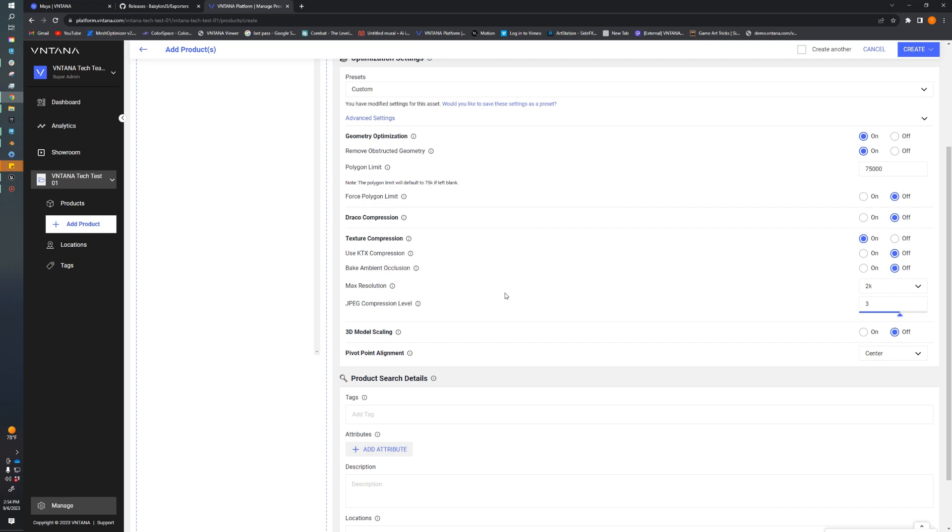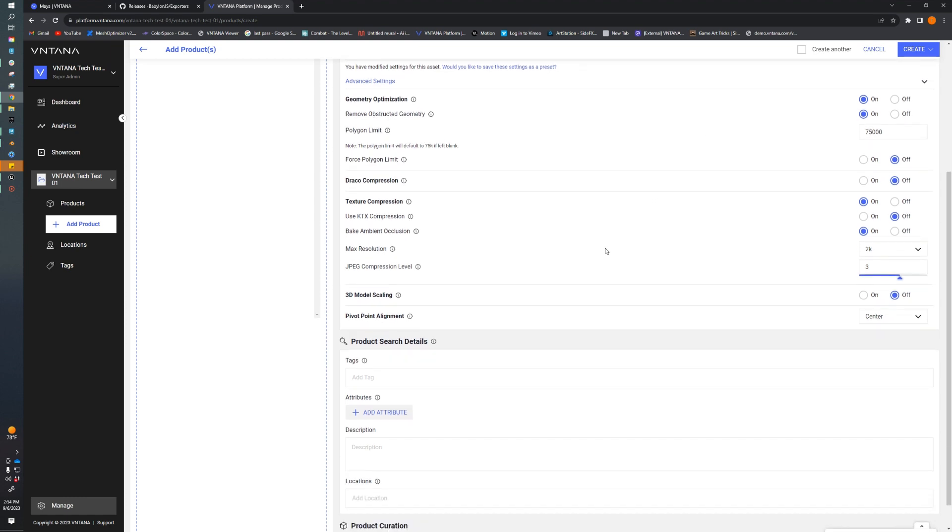Baked ambient occlusion is a really nice feature on Platform that allows us to bake an object-level ambient occlusion into our materials, which always makes the assets look better. Our max resolution goes through all the textures associated with our materials and makes sure they're no bigger than 2K. Our aggression level is how aggressive our texture optimizer is, and at level 3, we find it's pretty good.